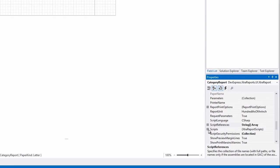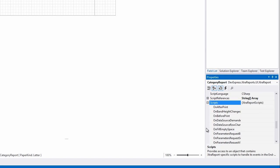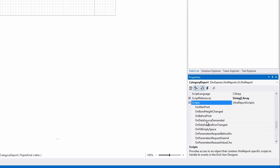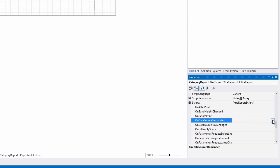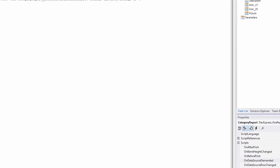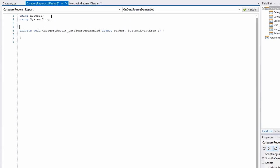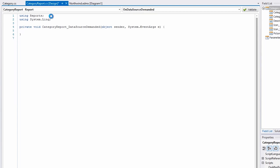Now we need to add the data logic via a special event. I'll create a new event for the OnDataSource demanded script. Here I'll make sure to include the appropriate using statements.